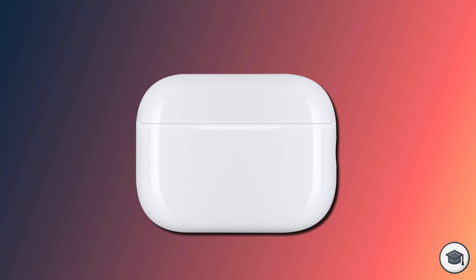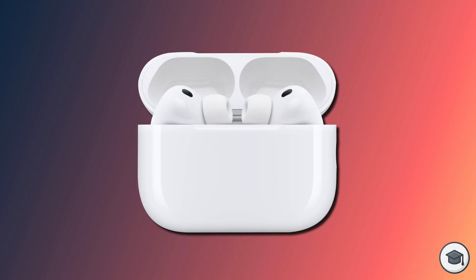If you own a newer model of AirPods that doesn't have a button at the back of the case, again start with the lid closed. Open the lid and the light at the front of your case should start flashing white. Double tap the front of the case, just below the light. Count to 3 and double tap the case again.